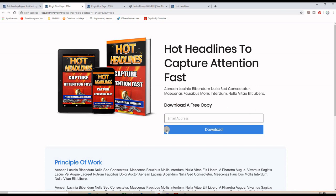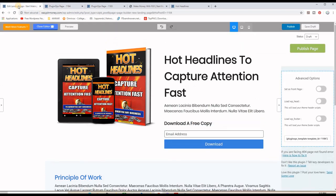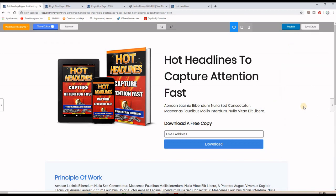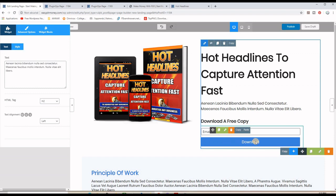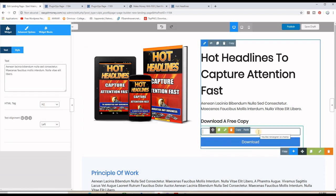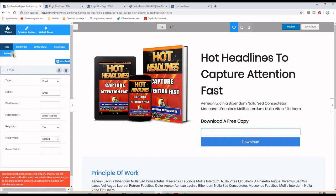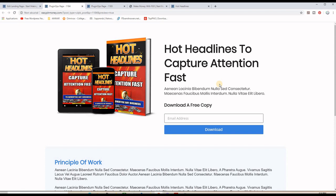Always remember to put your autoresponder code in instead of the placeholder one here. If you go back to the admin panel, you can click the arrow and click the section to change it. You can change anything you want using the features on the left-hand side. With something like this you can do some work on it, optimize it, and then start promoting your pages to build your email list.